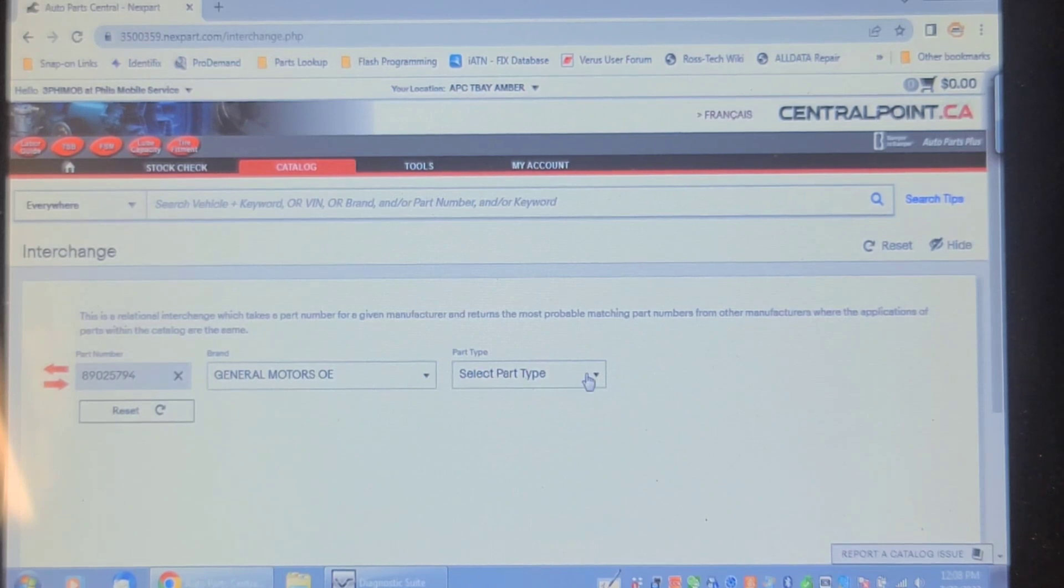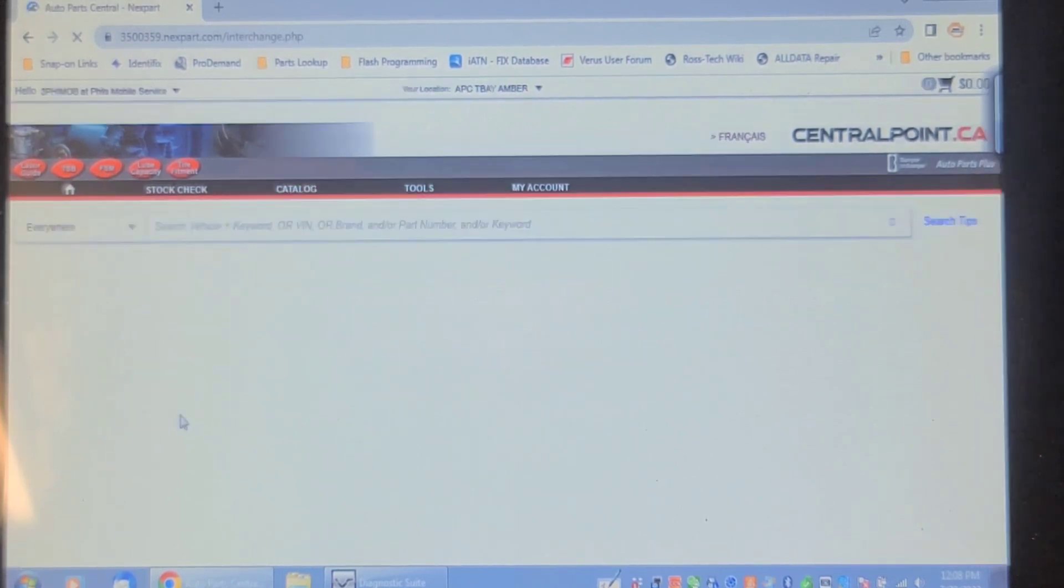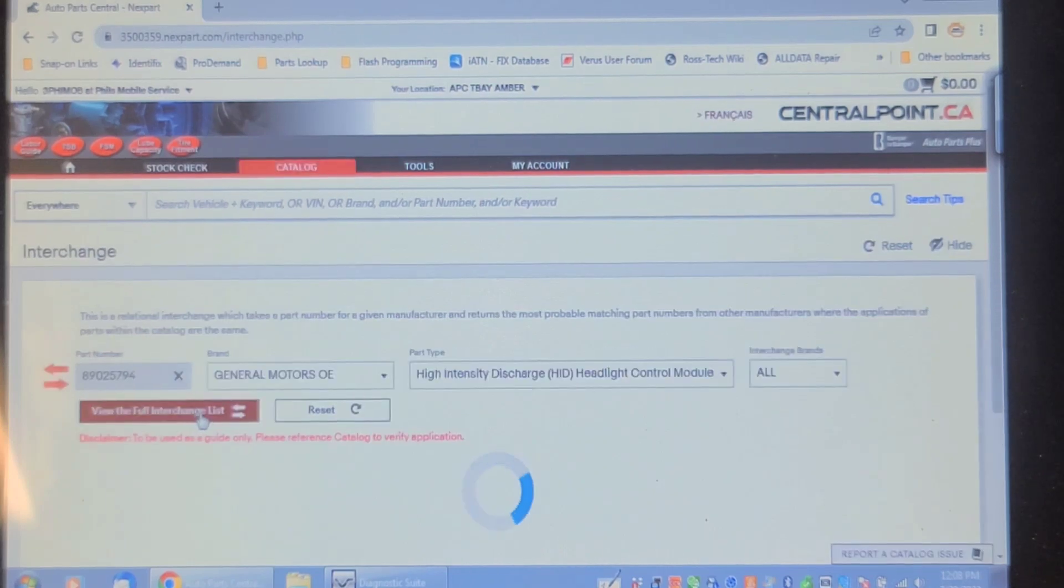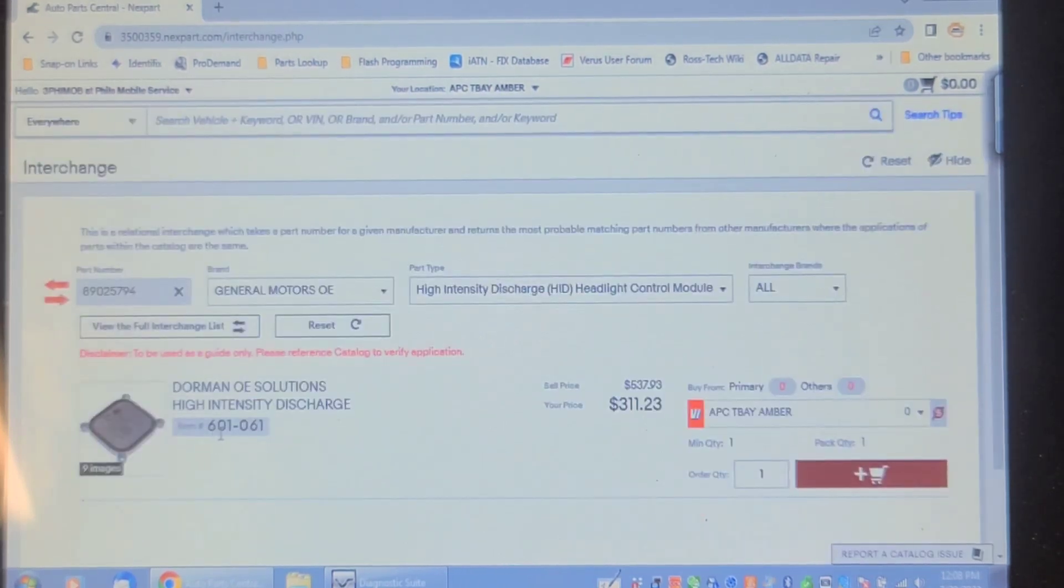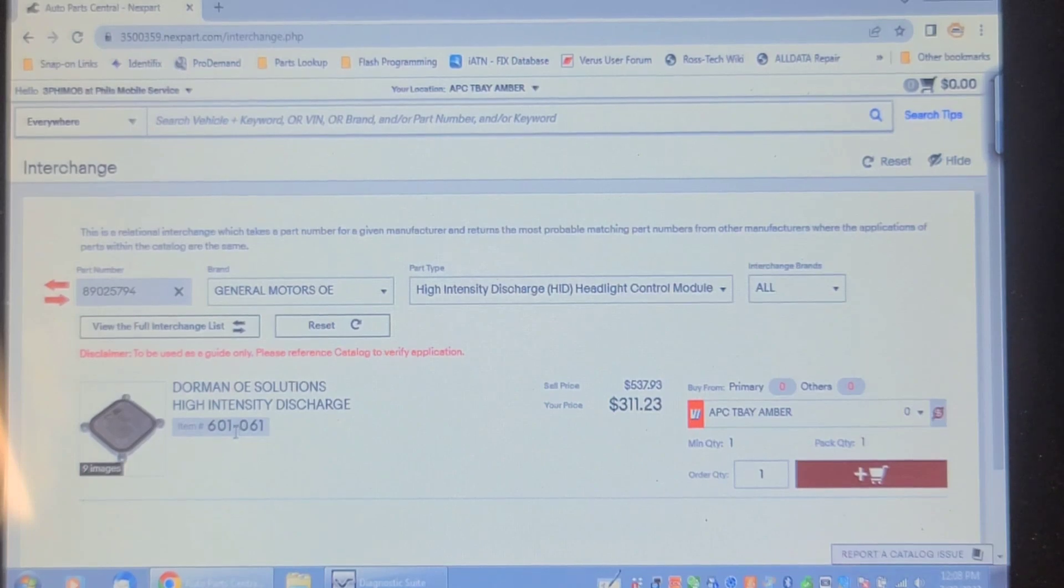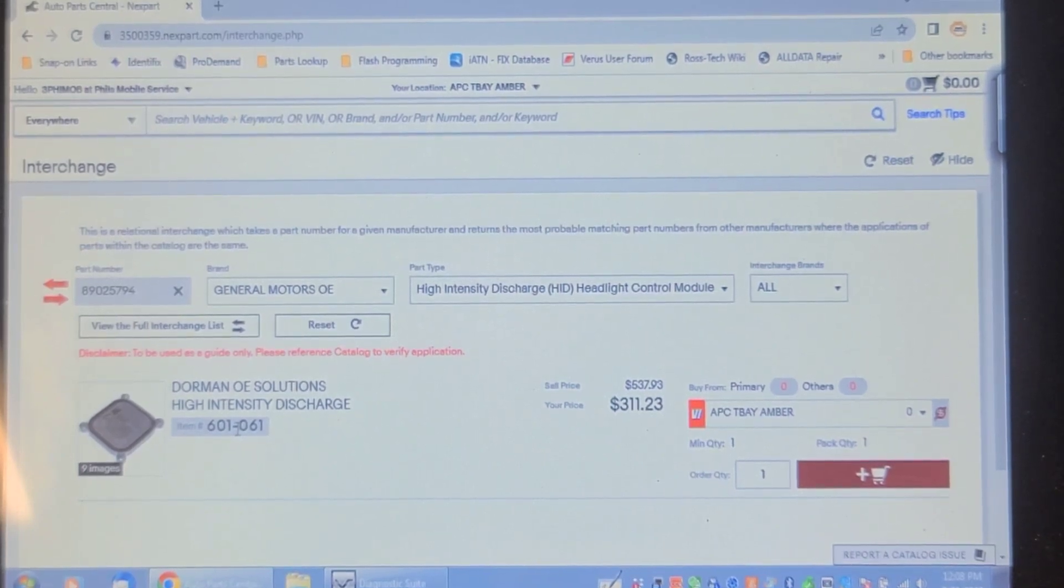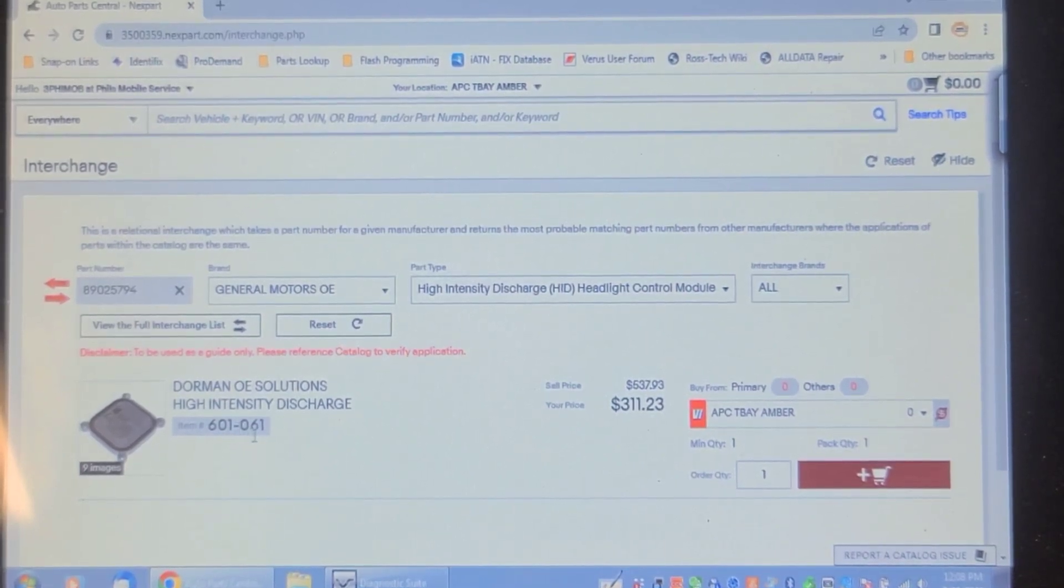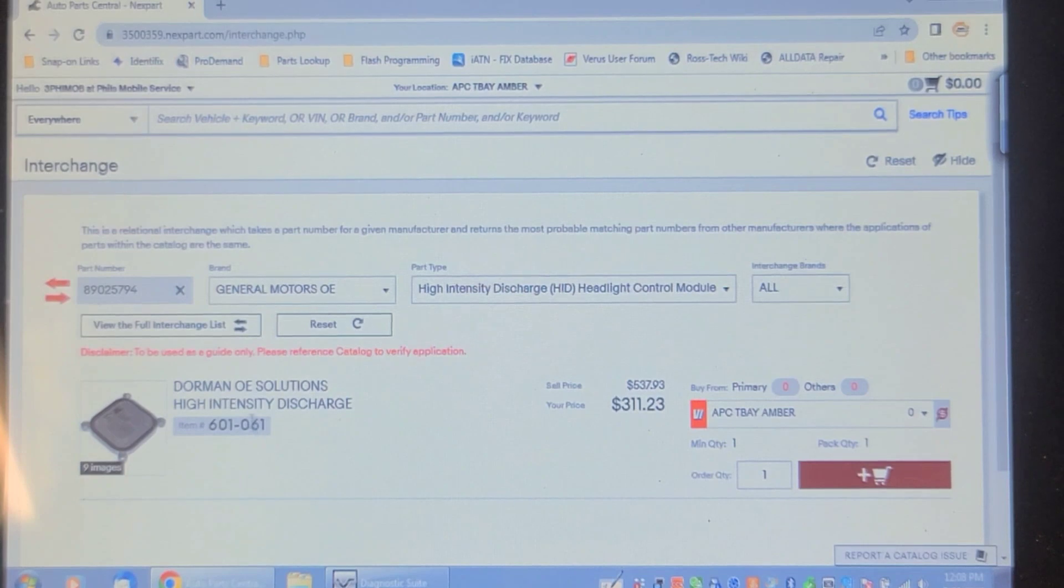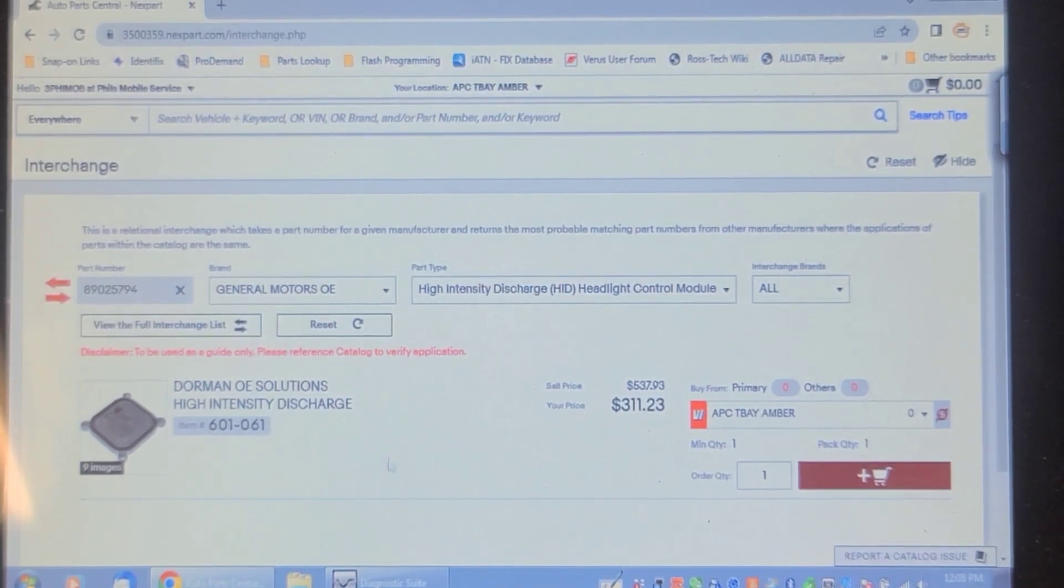If I cross that number, it shows this 601-061 from Dorman. Even if I go on the Rock Auto website, that GM part number crosses to this 601-061.